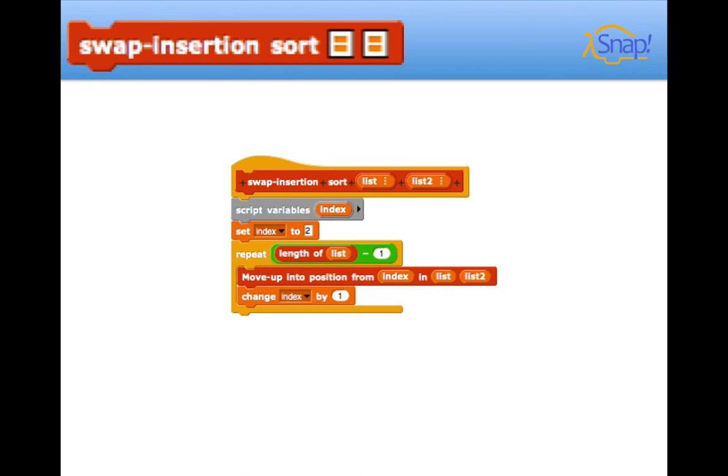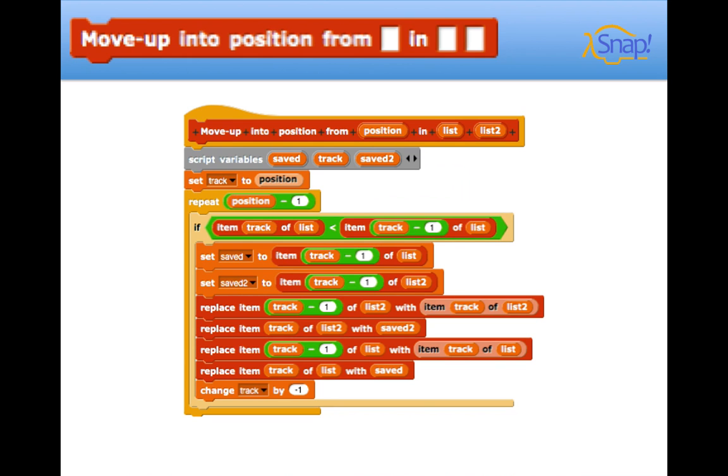Now here you have the swap insertion sort block. This is actually from lab, but we actually tweaked it a bit, which was pretty cool. We involved a second list in addition to the first, and did the move up into position front block here. And here, we did the same exact thing. We had to duplicate the effect on a second list based off the changes of the first.